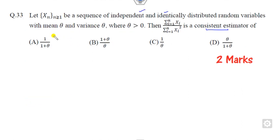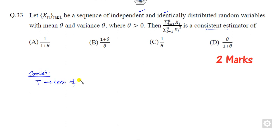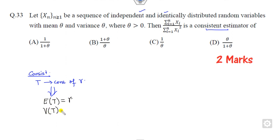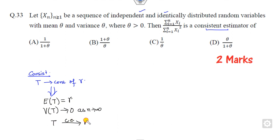Now look at question 38. You have to find the consistent estimator. Let me first tell you what a consistent estimator is. If T is a consistent estimator of gamma, this means the expected value of T equals gamma, and the variance of T approaches 0 as n approaches infinity. Only then can T be called a consistent estimator of gamma.